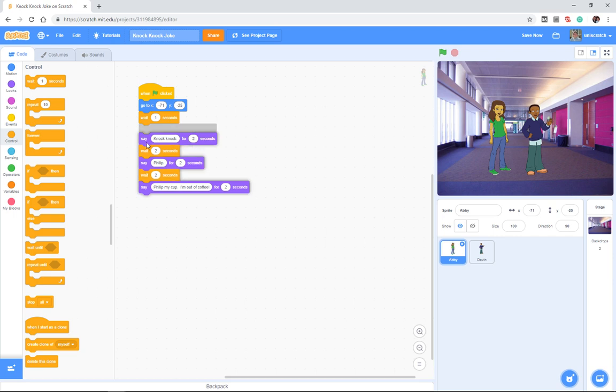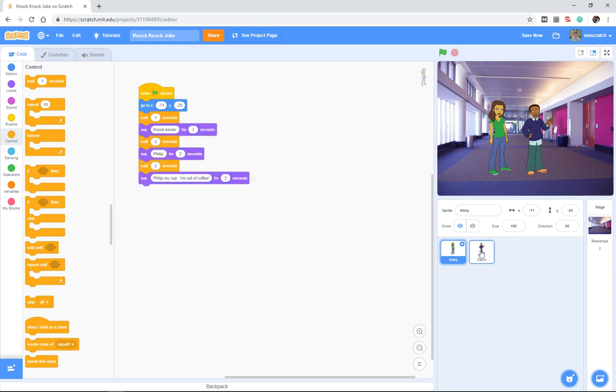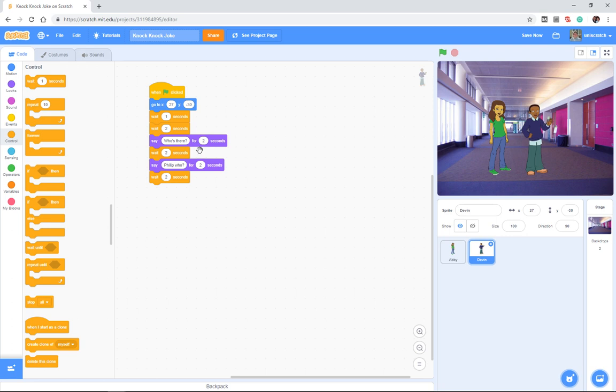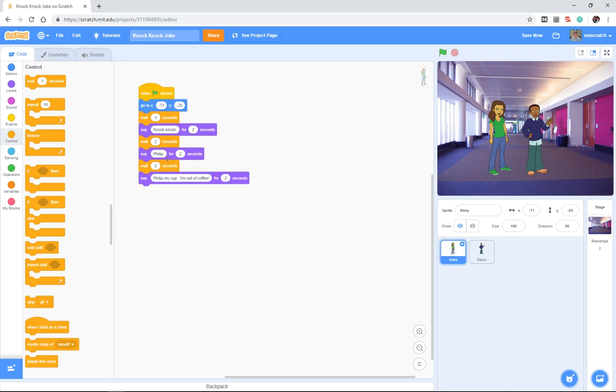And then we're going to say, knock-knock. And then Devin's going to say, who's there? And then Abby's going to say, fill up. And we have this coordination of two second intervals. And so now when I say, okay, places, everybody, and action.